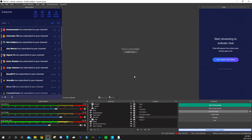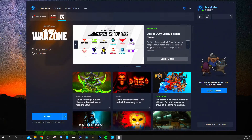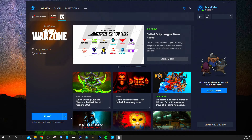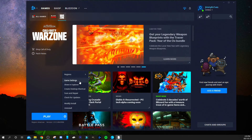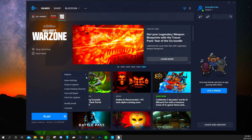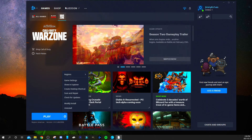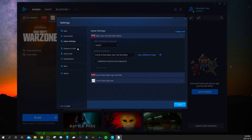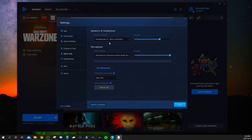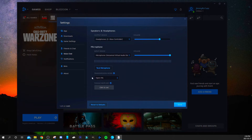That should be all you need for the voice changer settings. A few other things to mention: if you're playing Warzone or any game, you can go into the Blizzard app, go to the game's options, go to Game Settings, then Voice Chat, and adjust those settings. Your output device should be your headset and your input device should be the VoiceMod Virtual Audio Device. I don't think you actually need to do this, but it's a tip in case things have changed down the road.